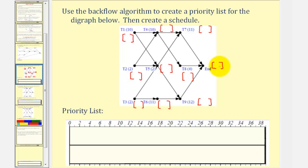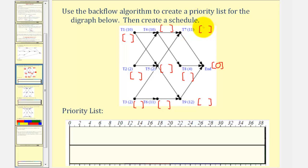We're going to work away from the end to the beginning, listing the critical times from each vertex. We start at the end, which would have a critical time of zero. Notice how task seven, eight, and nine lead to the end. The critical time for task seven would be eleven hours, the time it takes to complete that task. The critical time for task eight would be four, and the critical time for task nine would be twelve.